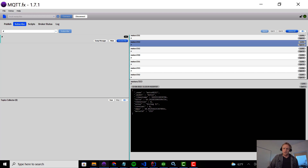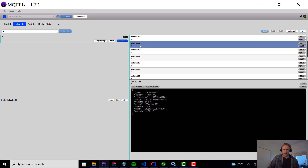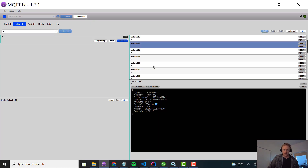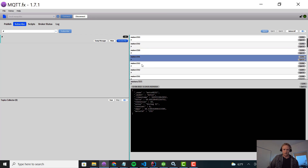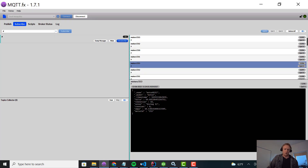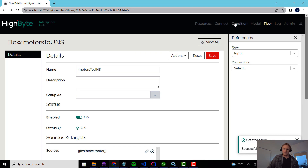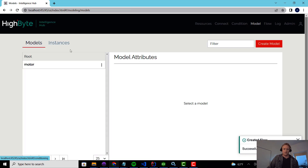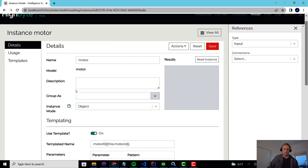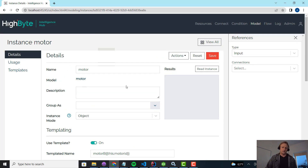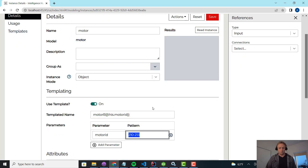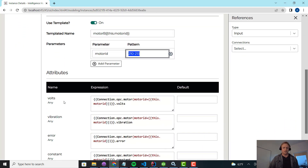If I did my work right — clear the buffer, turn on auto scroll — you'll see each one of the motors gets generated. Clicking on 212, that's 212. 210 is 210, 211, 213. Now if I added another motor, the only thing I'd need to do in HiByte is go into the instance definition and extend the range to 214. Through a single flow, single instance, single input — I'm passing data for all the motors. That's quite the optimization.